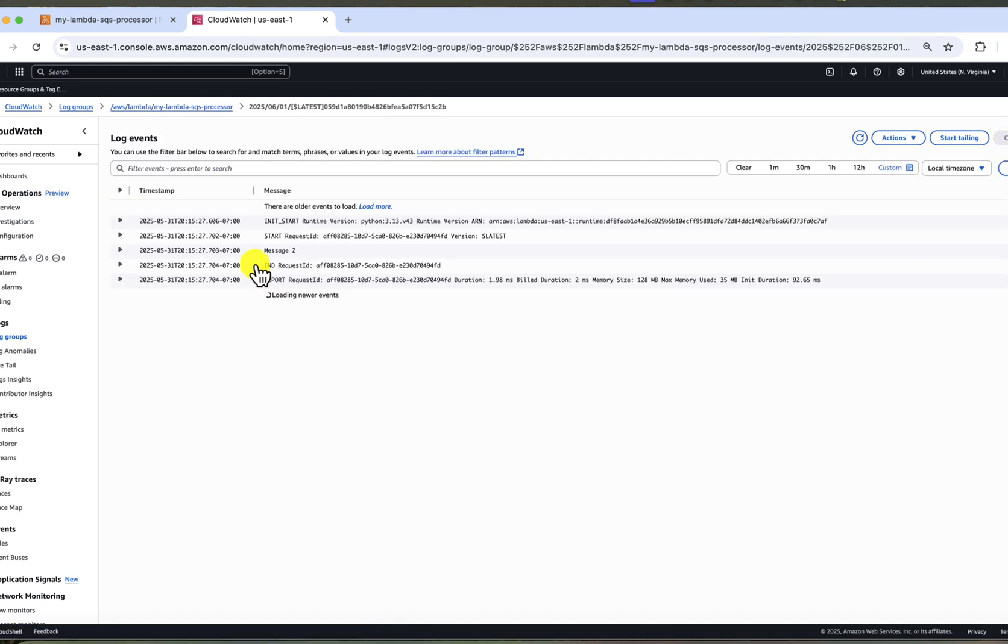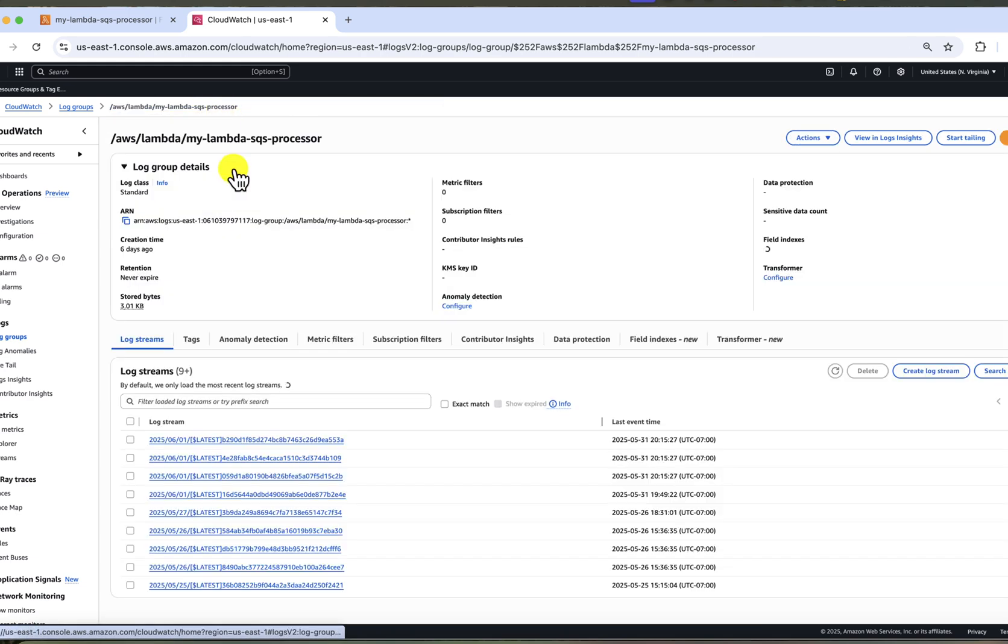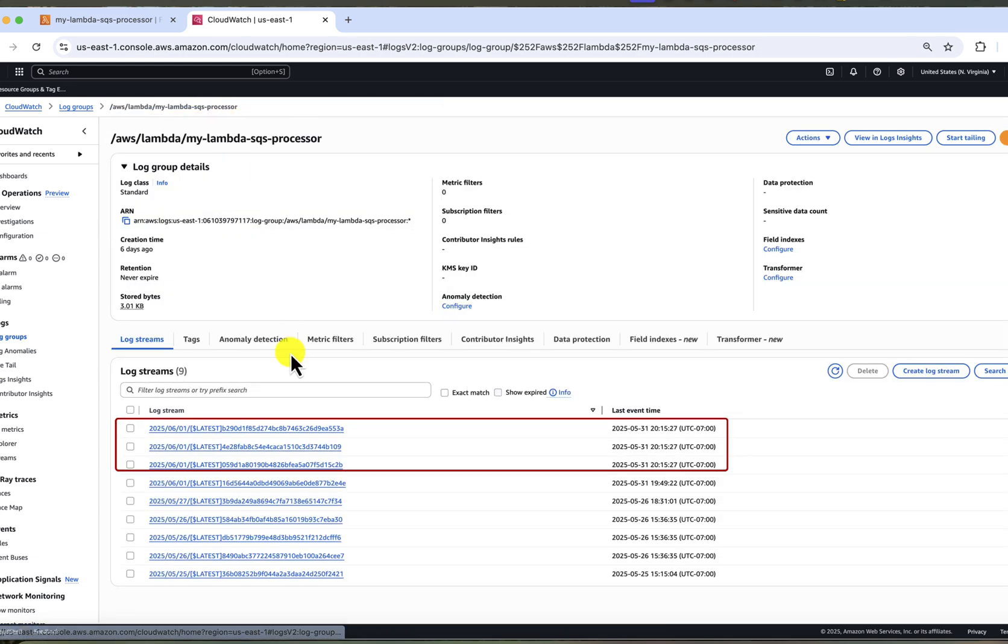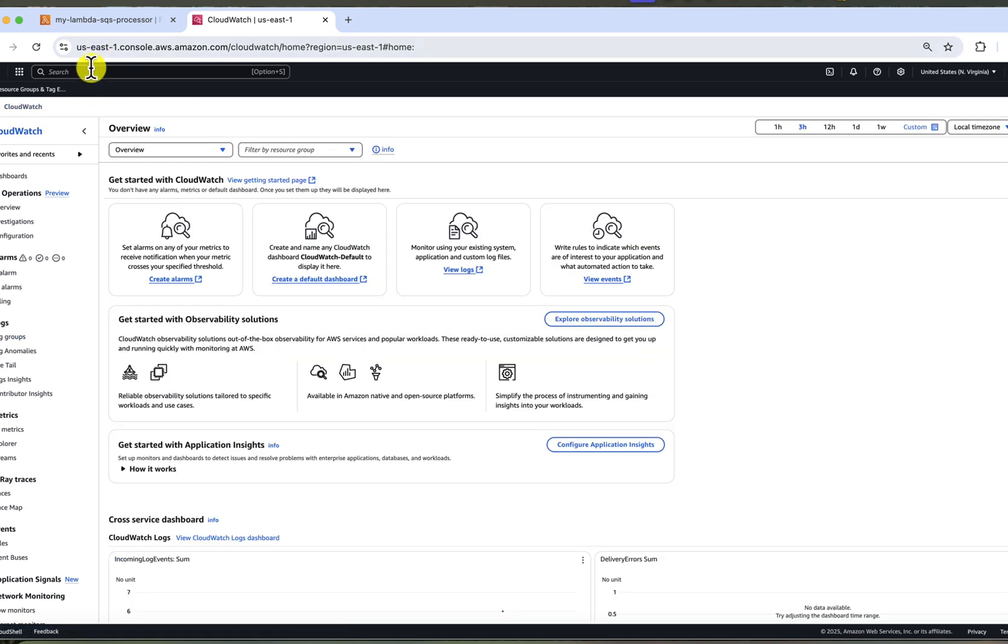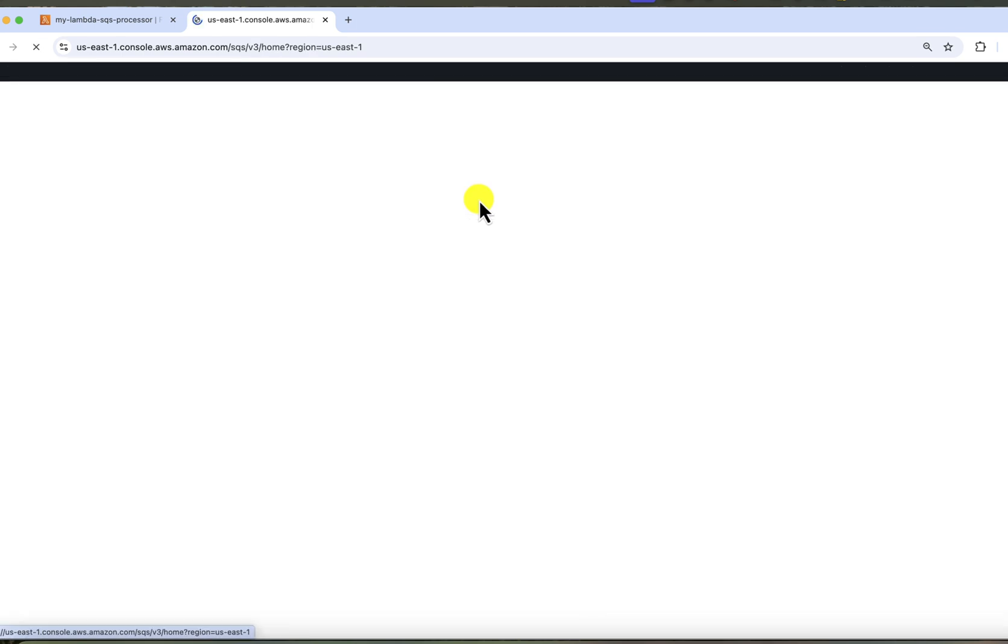For all of the three messages that we inserted, we can see that they were processed separately, which means that Lambda invoked three times. So you can see that although we set up the batching window for 60 seconds, it doesn't necessarily wait 60 seconds every time. To test if our batching works, we will need to insert more messages into the queue.